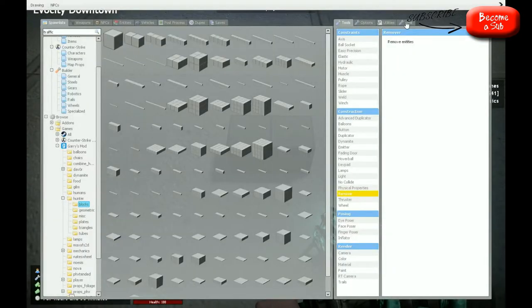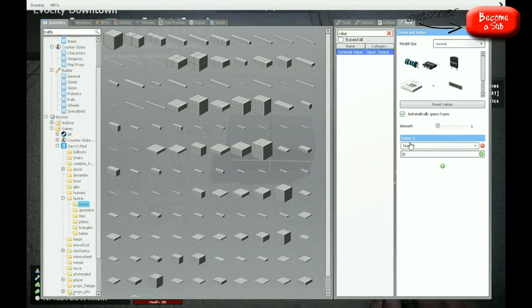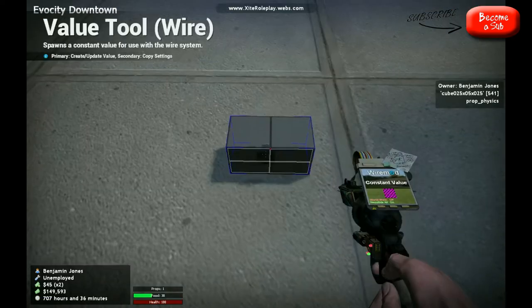First off, I'm going to go to wire and search for value — constant value. My value is right here, it's set as number 30. If you have more than one, I suggest you delete it; it might screw up the dependencies. Make this 30, or just whatever other number you want. If you're using a traffic light, keep it as 30.